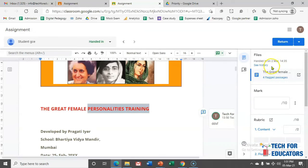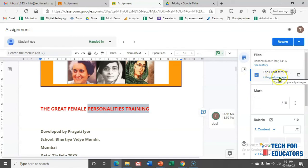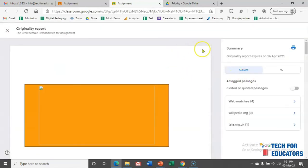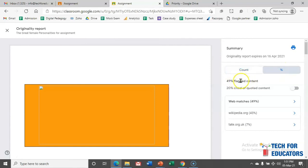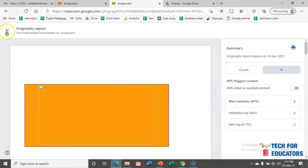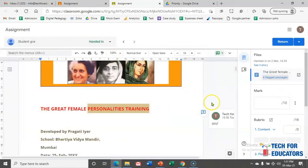In case you want to check whether any plagiarism is there in this document, here you will see four flash messages. If you click onto these passages, you will come over here. And if you click on the percentage, we can see 49% of the content this student has copied from some other sources. Those are the sources, and here we can even see from Wikipedia she took 43%, and from ted.org 7%.